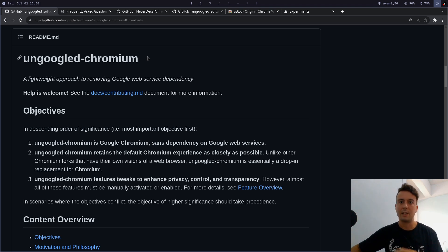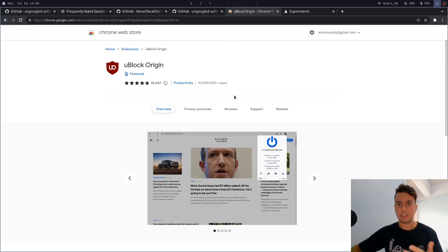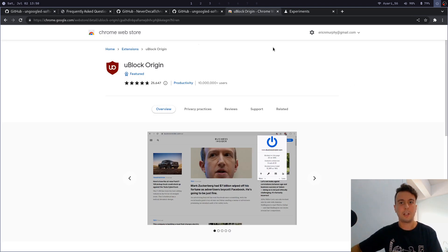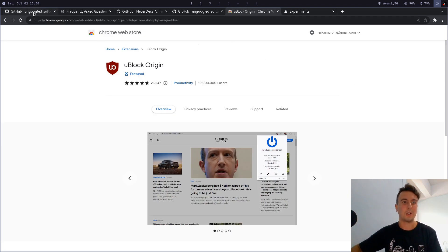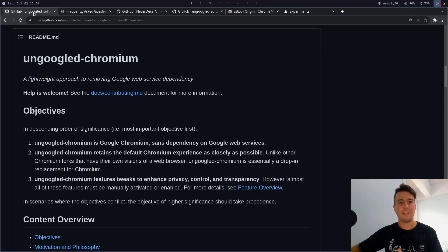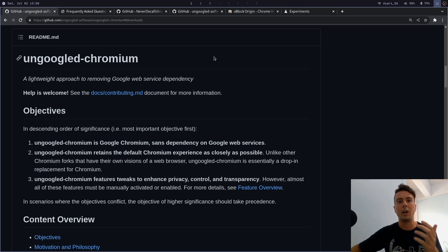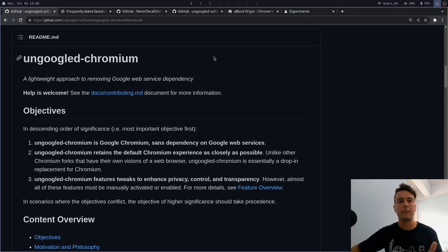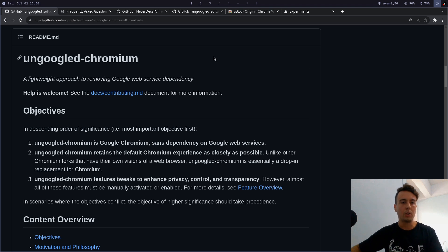Because ungoogled chromium, in their quest to remove all of the Google web services, they end up breaking a few features. By default you can't actually install extensions from the Chrome web store because that actually calls back to Google, and a few other features are just missing. So you will have to do a bit of work setting this up.